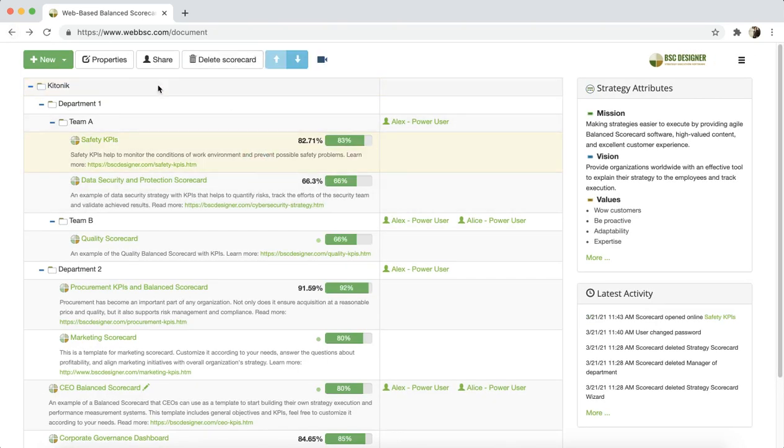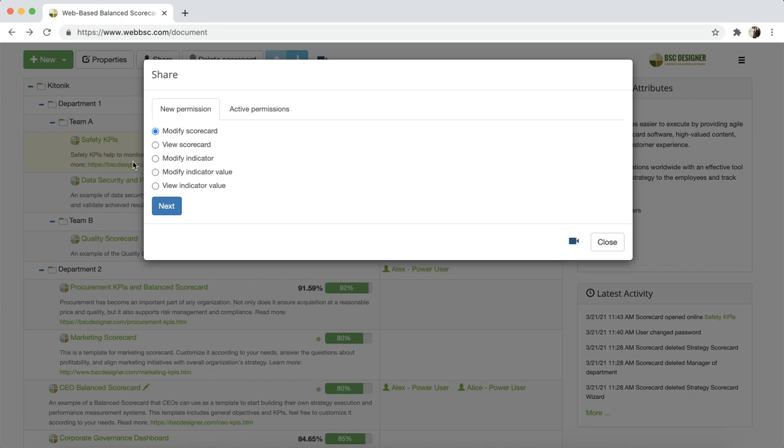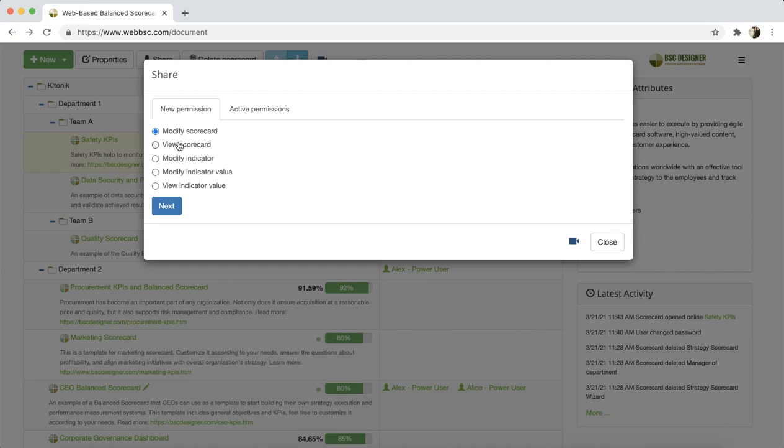The next button on the toolbar is share. For this function, we have a separate video that you can access using this camera icon. This function will help you to grant certain rights to the users. You can assign rights for a specific indicator, for a whole scorecard or group of scorecards. You can also decide about the type of rights that you want to grant.